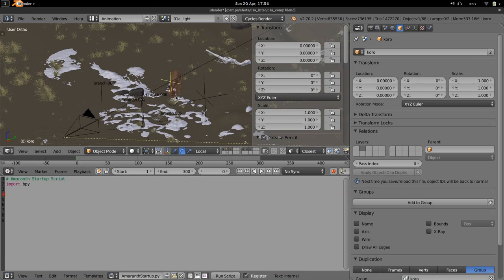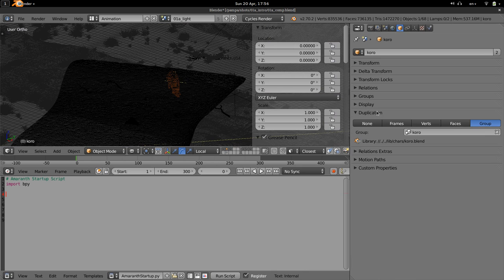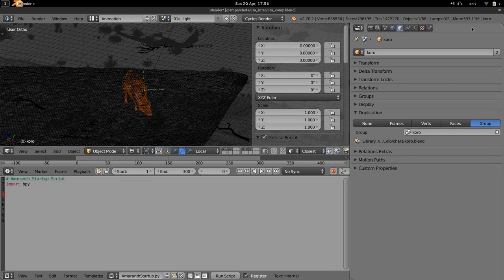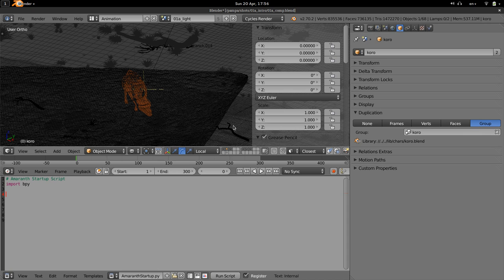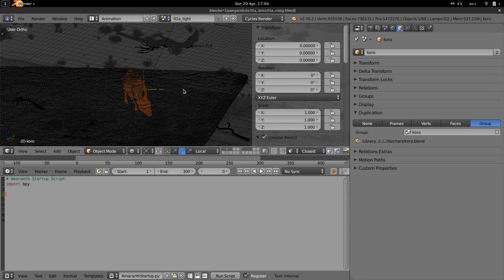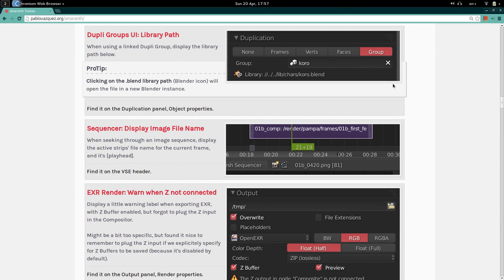Dupli Groups Library Path is a small quality-of-life feature to make it easier to open linked libraries. When you have a linked character, object, or group, you normally just see the name and have to hunt through the Outliner to find the library path. Amaranth adds a clickable label showing the library path directly, and clicking it will open that blend file using the absolute path — so you don't miss any paths or textures.